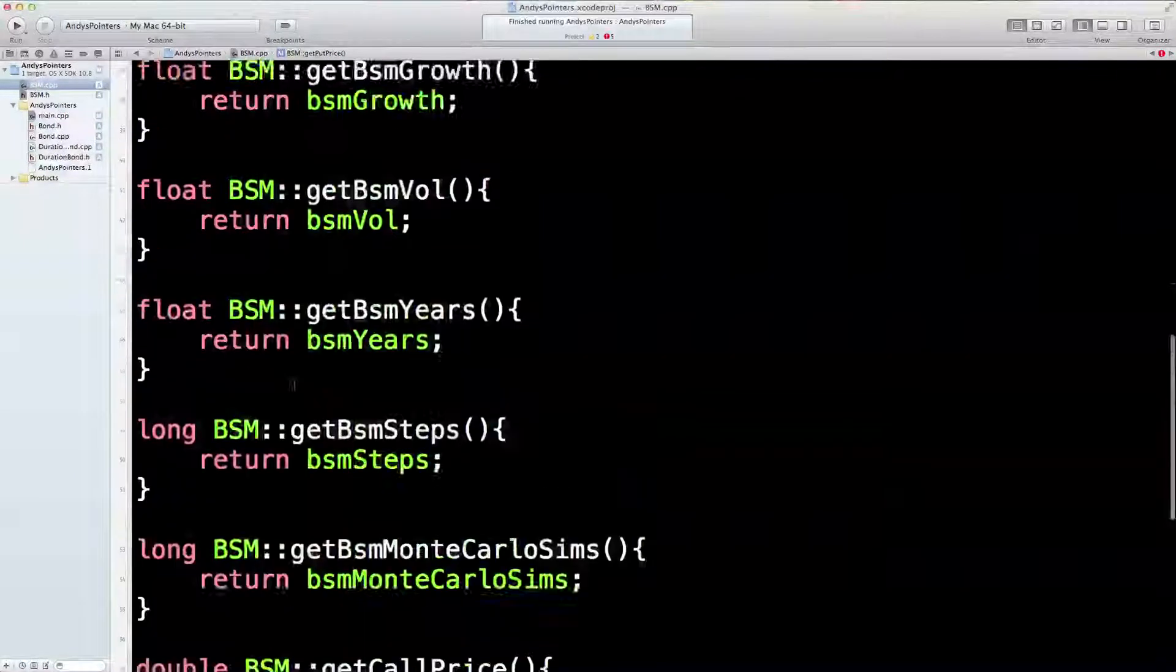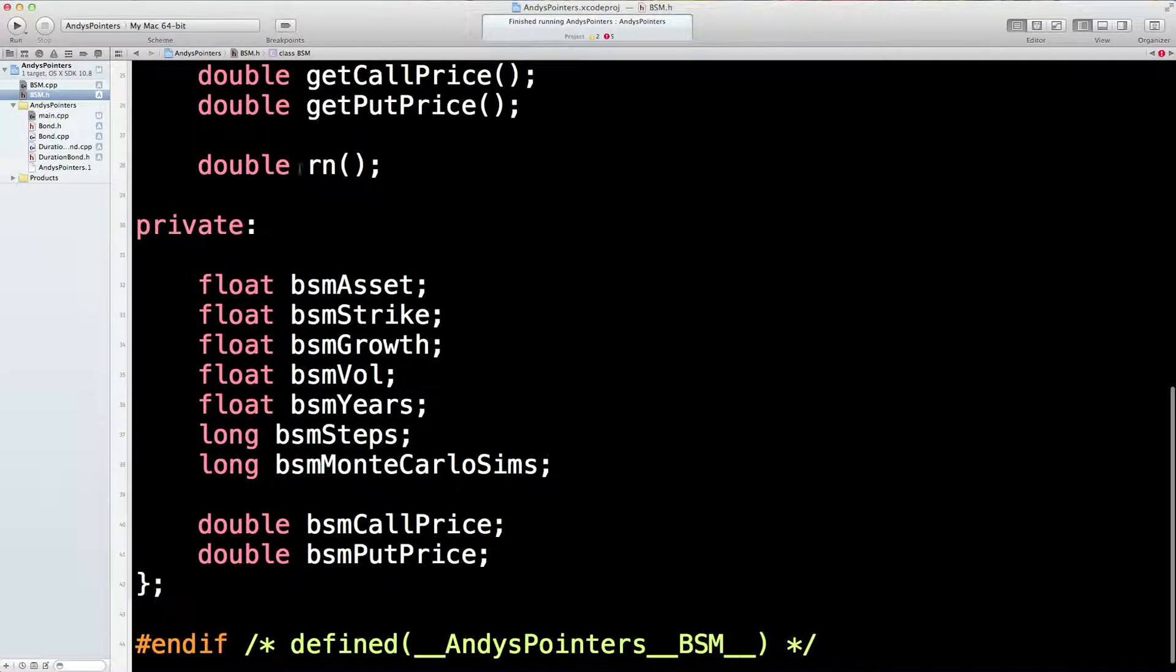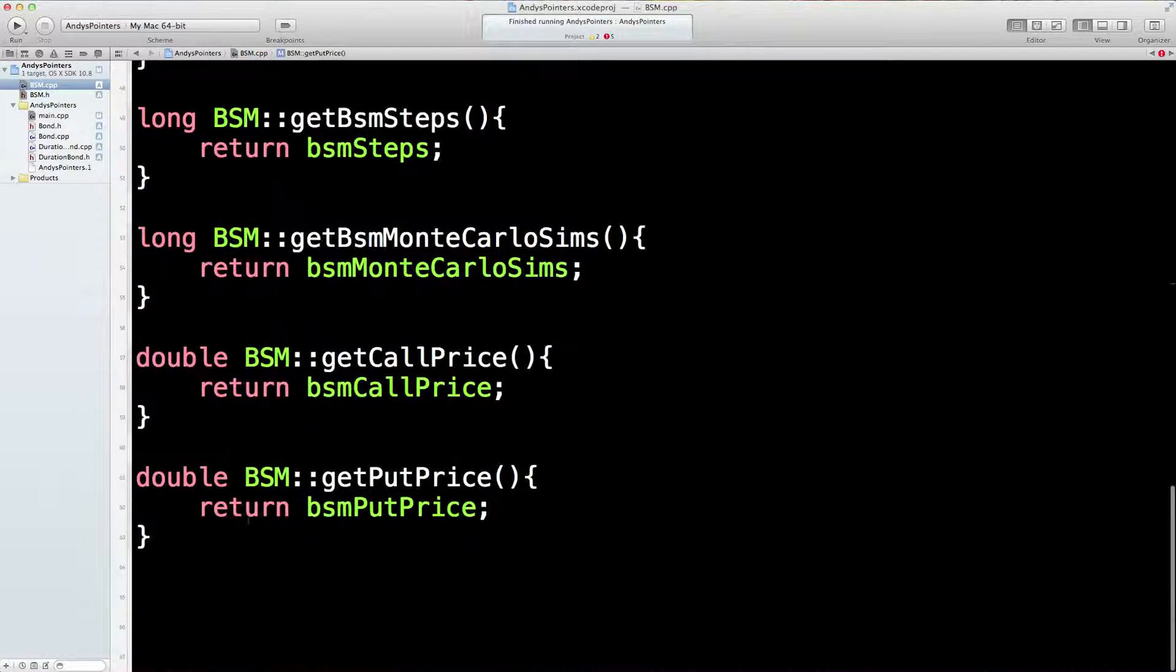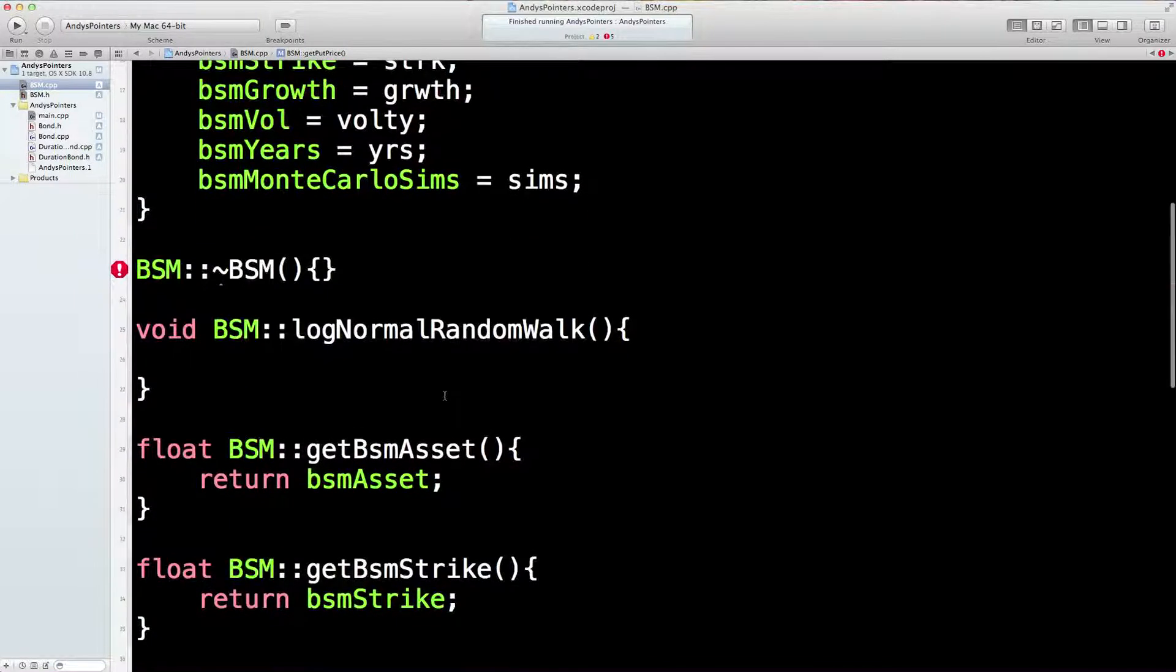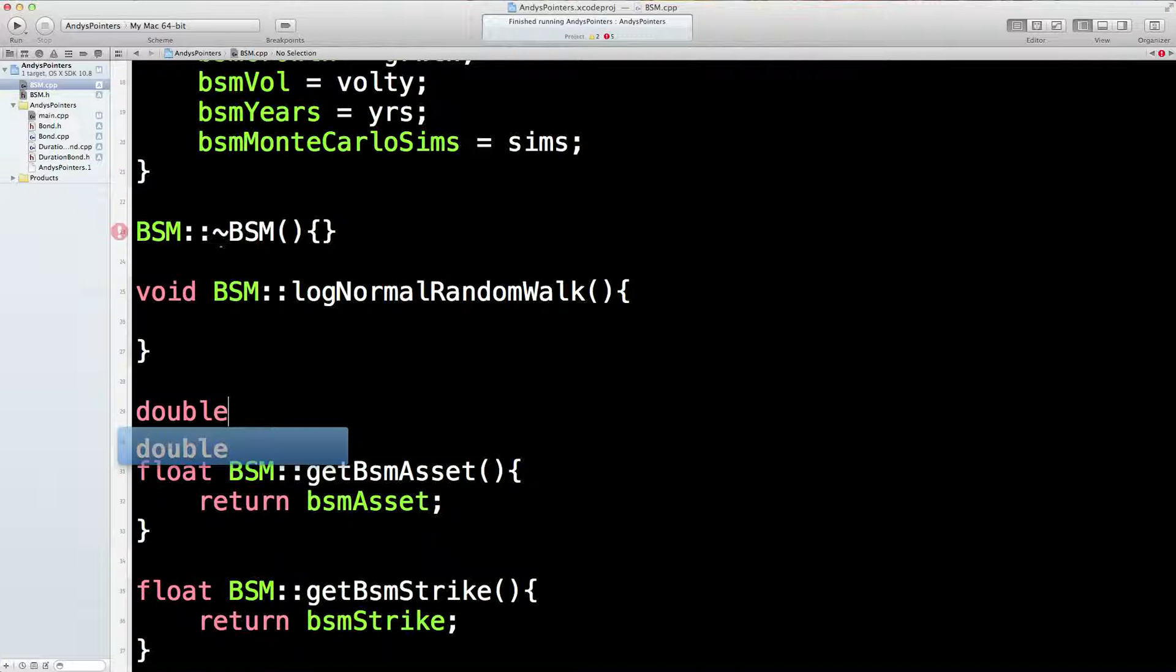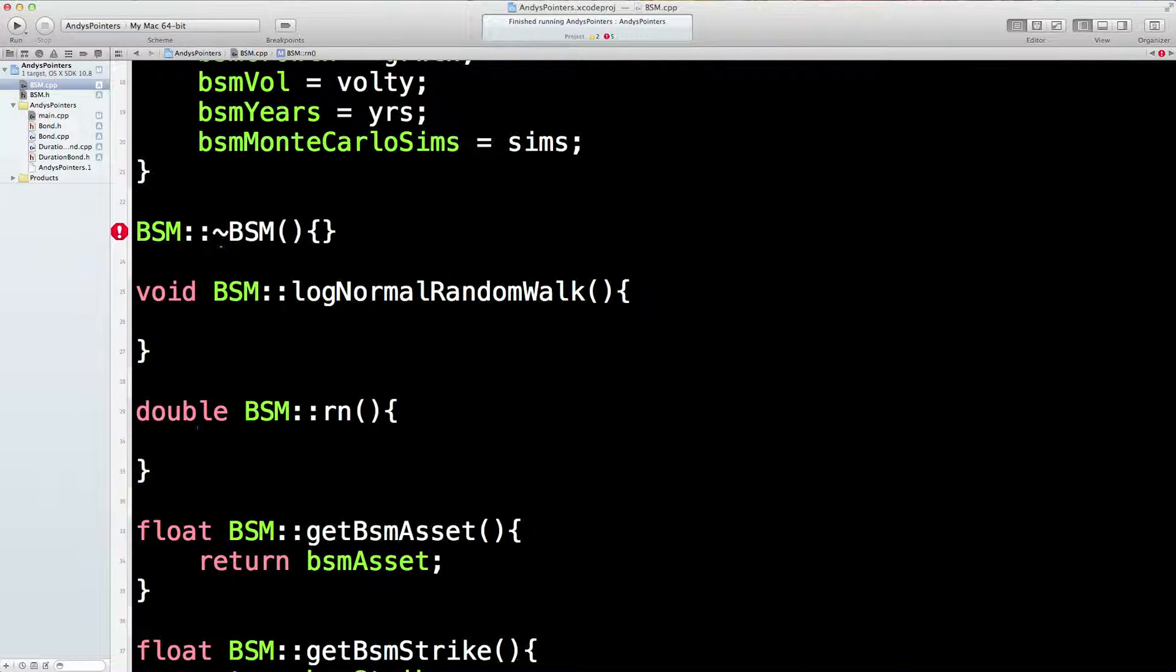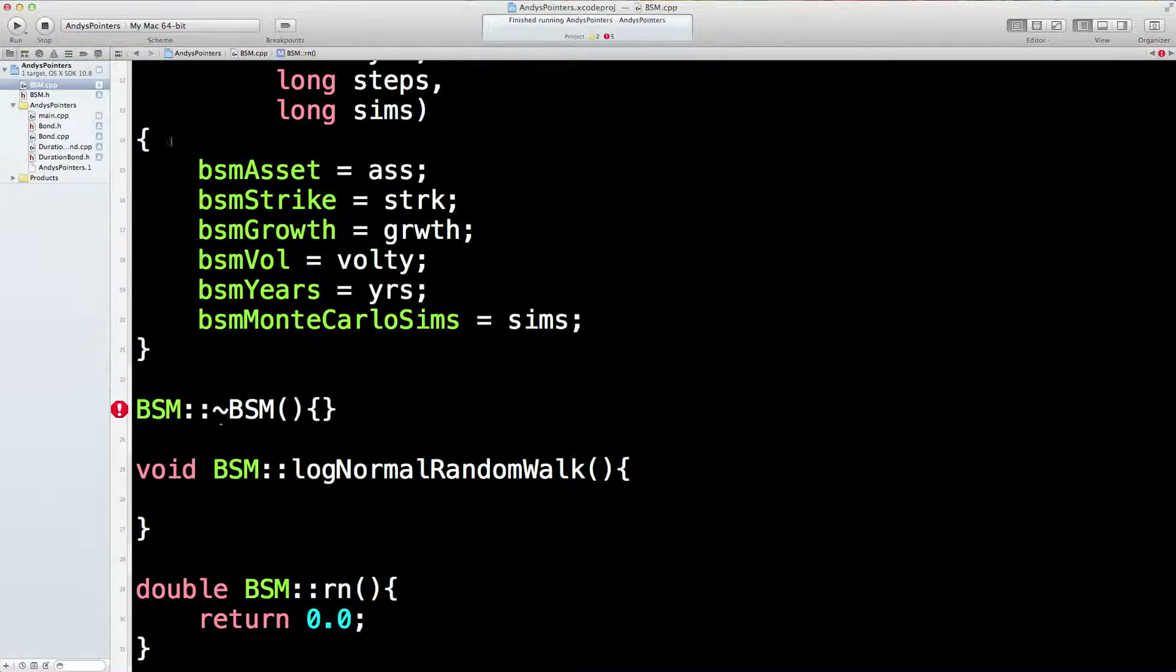Now, we did have one other function, didn't we? We're going to have a randomizing function called Rn, which is going to return a random number, just like the Excel RAND command. So let's stick that in too. That's going to be useful straight after the log normal random walk. It's going to return a double. It's going to be BSM Rn. And it's going to return some value. So I'll just say return 0.0 for the moment. It's going to be calculating something. Right. Let's give that a whiz.